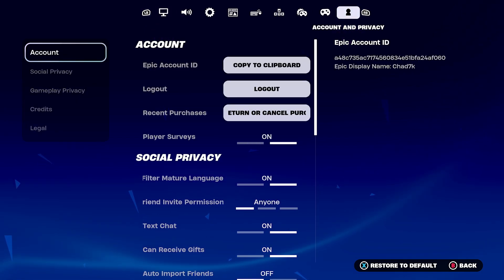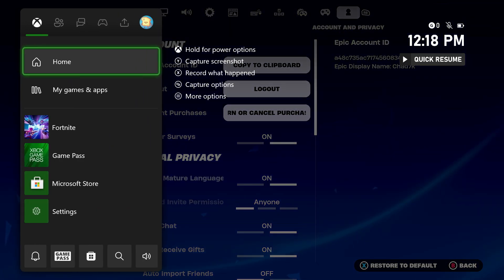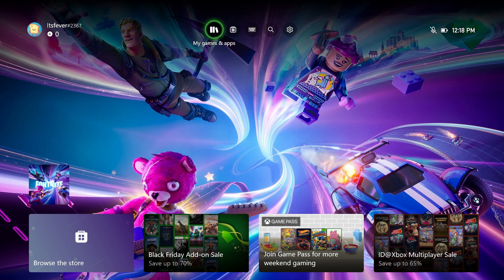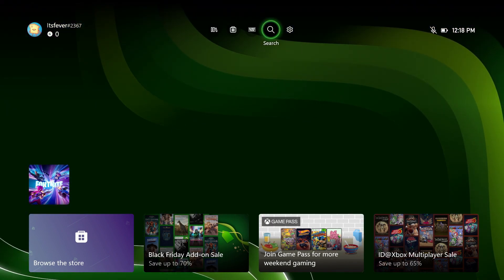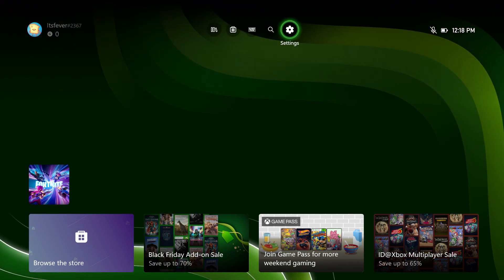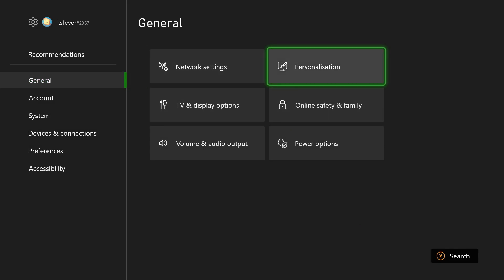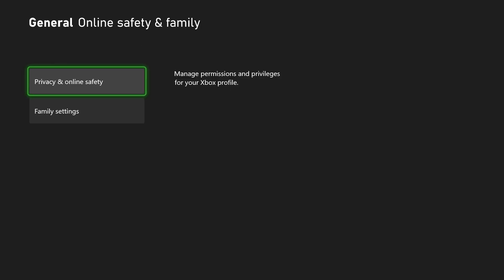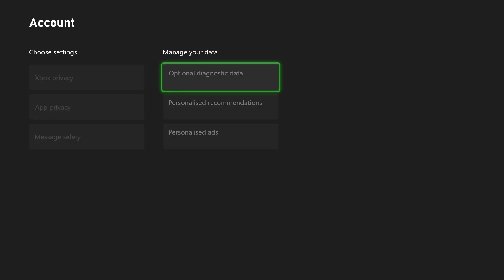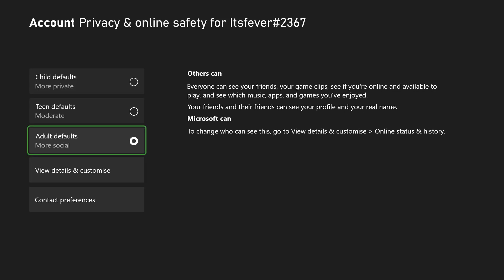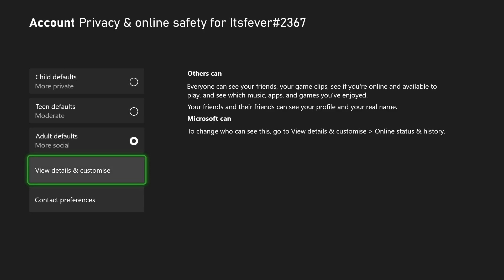So what you're going to have to do is press the X button on your controller, and we're going to be going to home. Once we're here, we're going to go up to the settings cogwheel in the top right. Then you want to go to online safety from general, then go to privacy and online safety, go to Xbox privacy, and you want to ensure this is on adult, just so you can change settings under view details and customize.